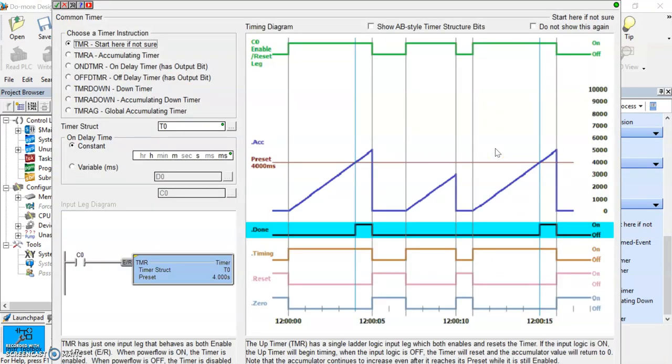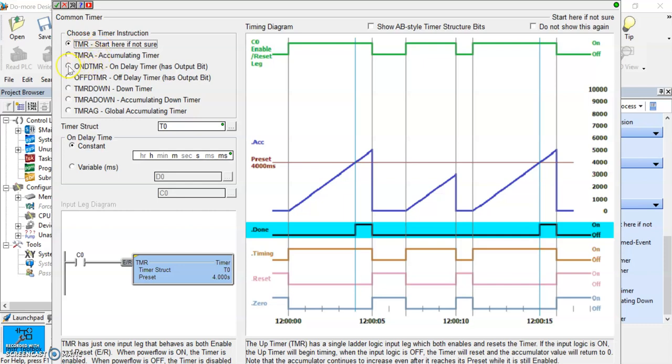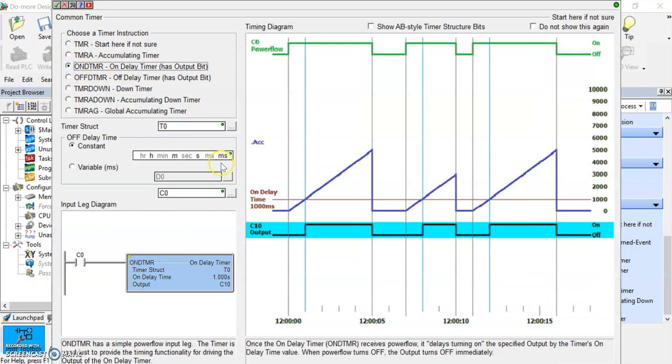And it opens up a dialog box here, which we need anyway because we have to tell the timer what its function is going to be. So it says here timers start here if you're not sure. In most cases we're going to be either using an on delay timer or an off delay timer. And each one of these it says has an output bit, which is good because that's what we want to do. We want to make our timer do something and have an output that it's going to associate. And we'll get into that and what that looks like. So let's select the on delay timer here.